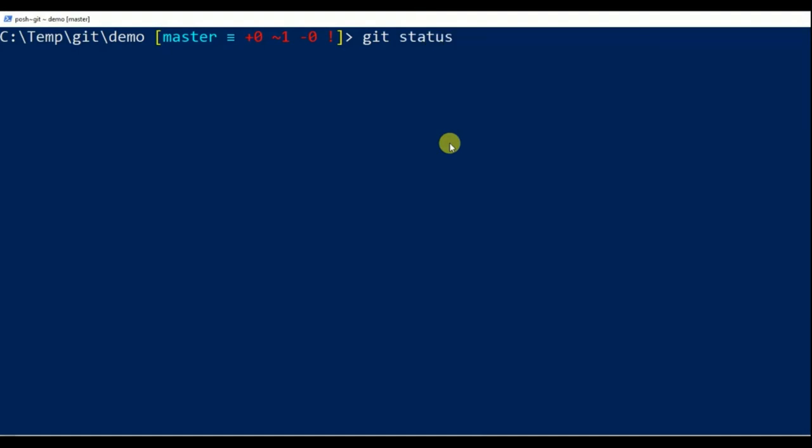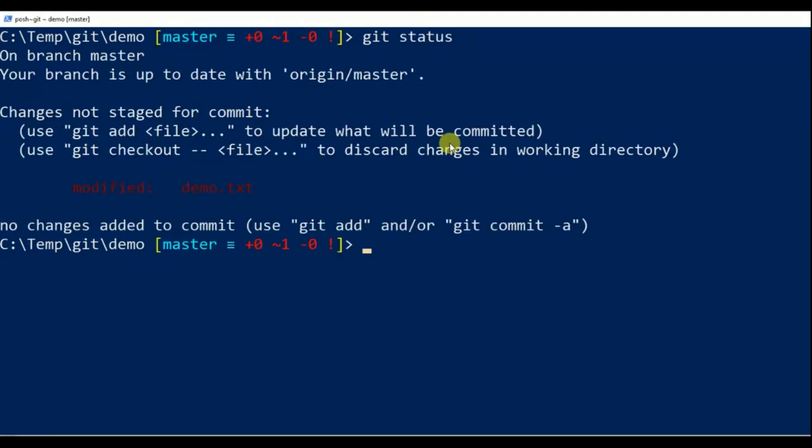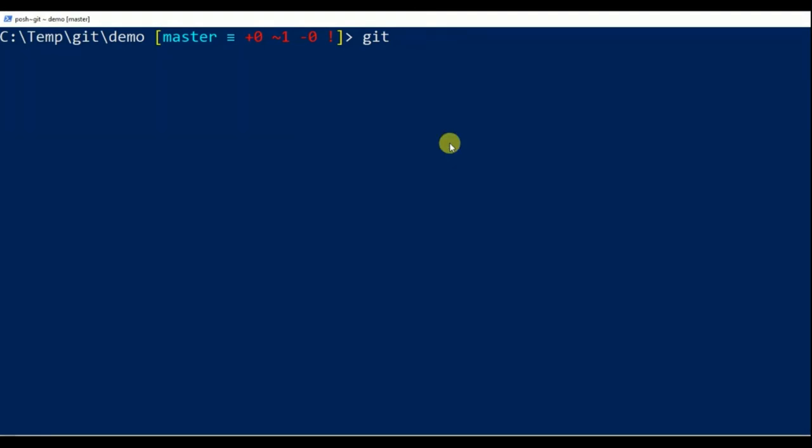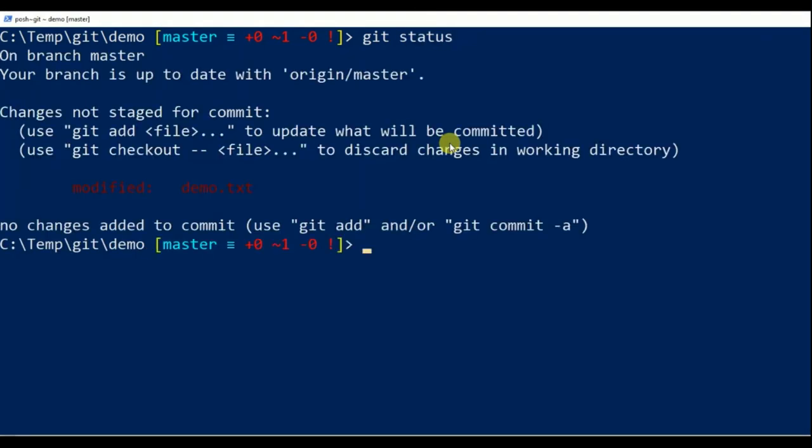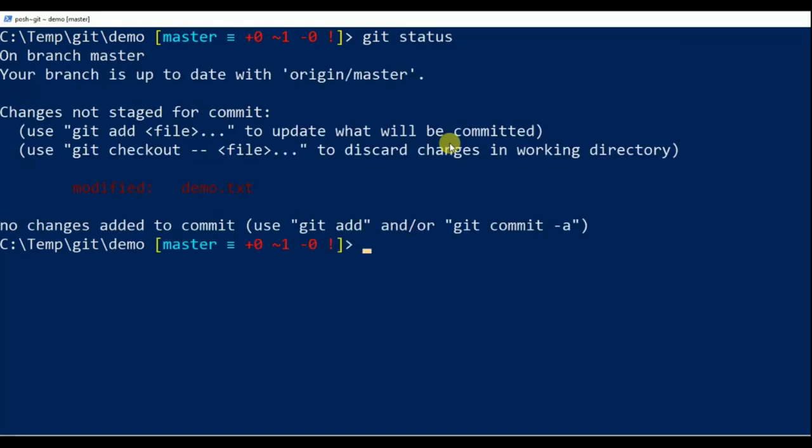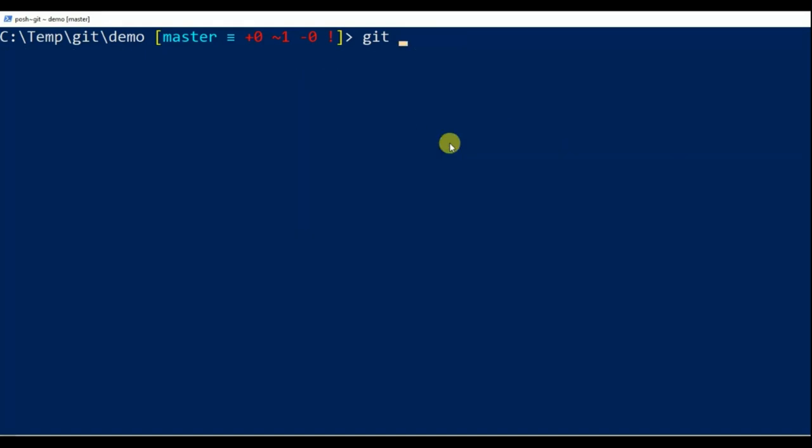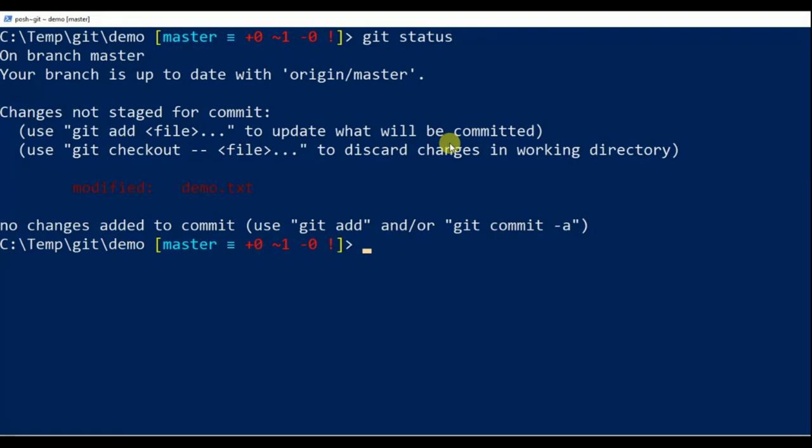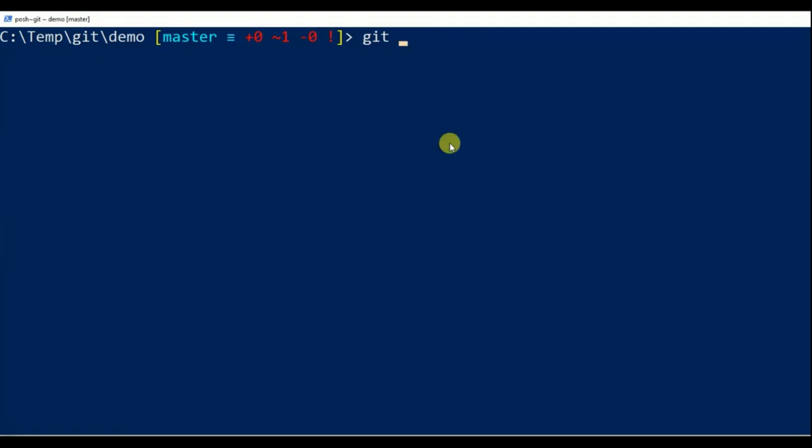Here is a demo of git in posh-git. Notice that nice git status summary information that is displayed in the PowerShell prompt.